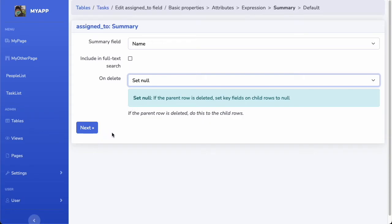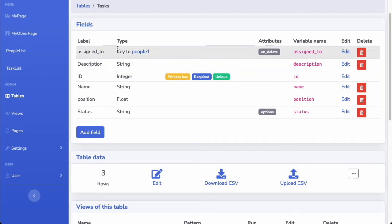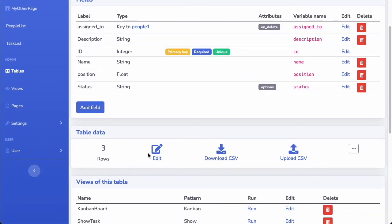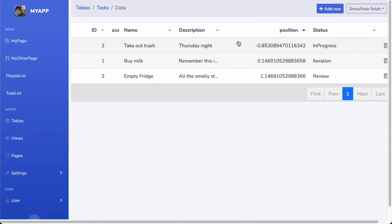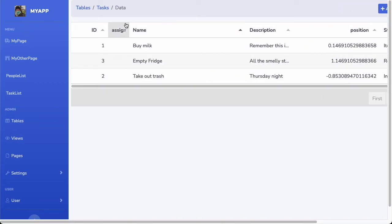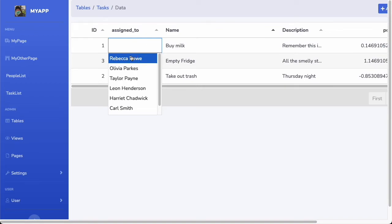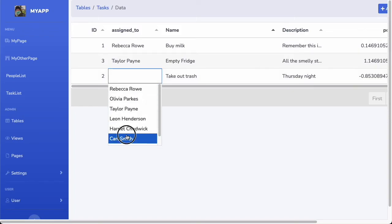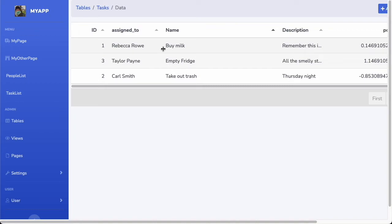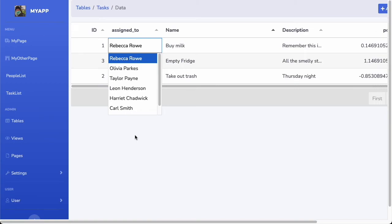I have now created my key field, and I can immediately see it in the table. In the data grid I can start assigning people — let's set Taylor, etc. Now I have created these relationships and all of my task rows are assigned to a person. Because I chose the summary key of 'name,' that is the one shown in this dropdown.